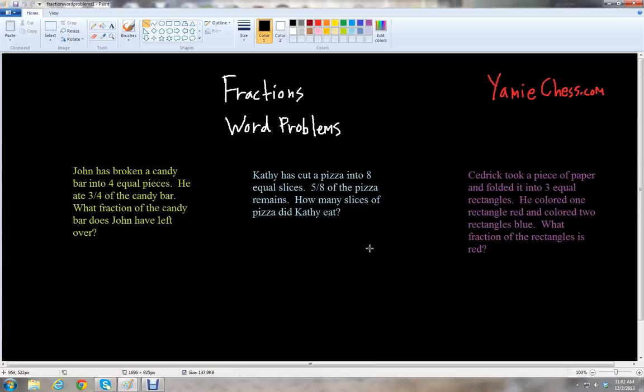This is Ben McGehee with Yammy Chess. I'm going to be your math teacher today. Yammy Chess is a math learning aid based on classic chess that helps students in math and science education for school. In this lesson we will learn about fractions and solving word problems with fractions.